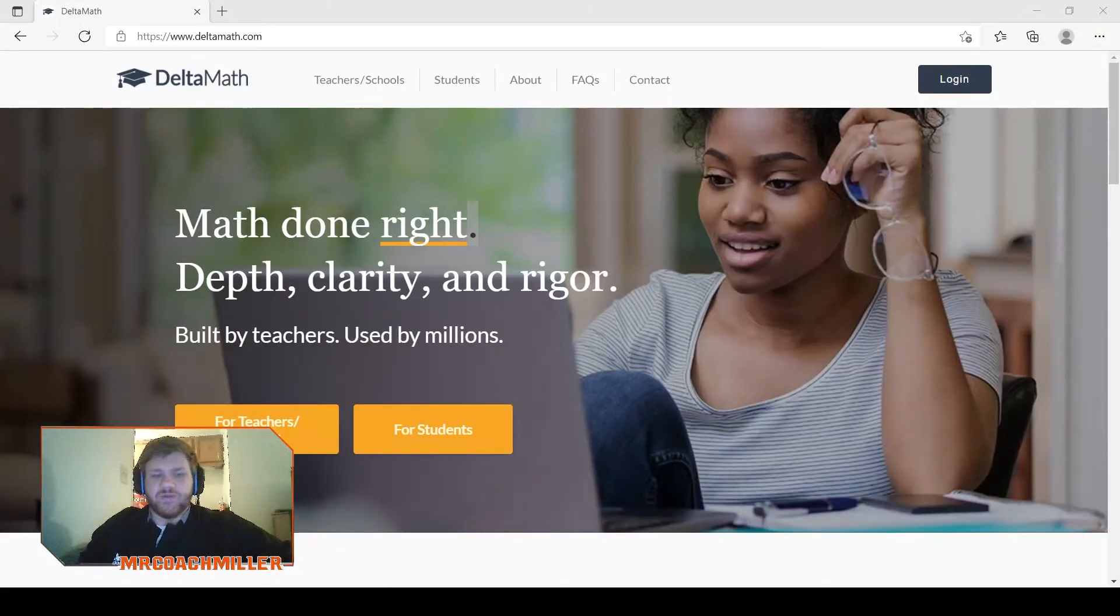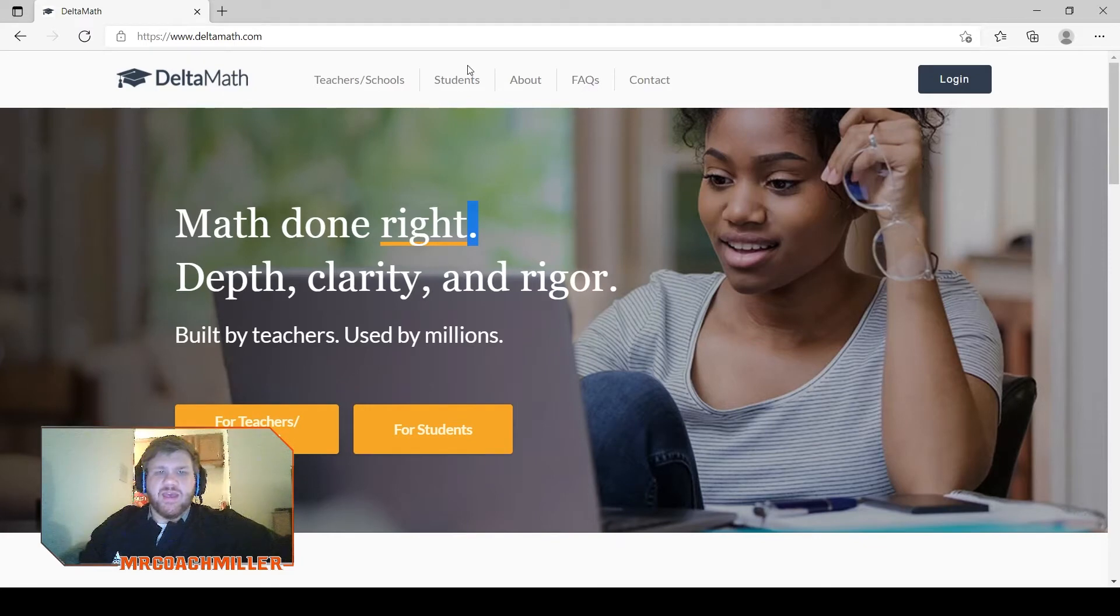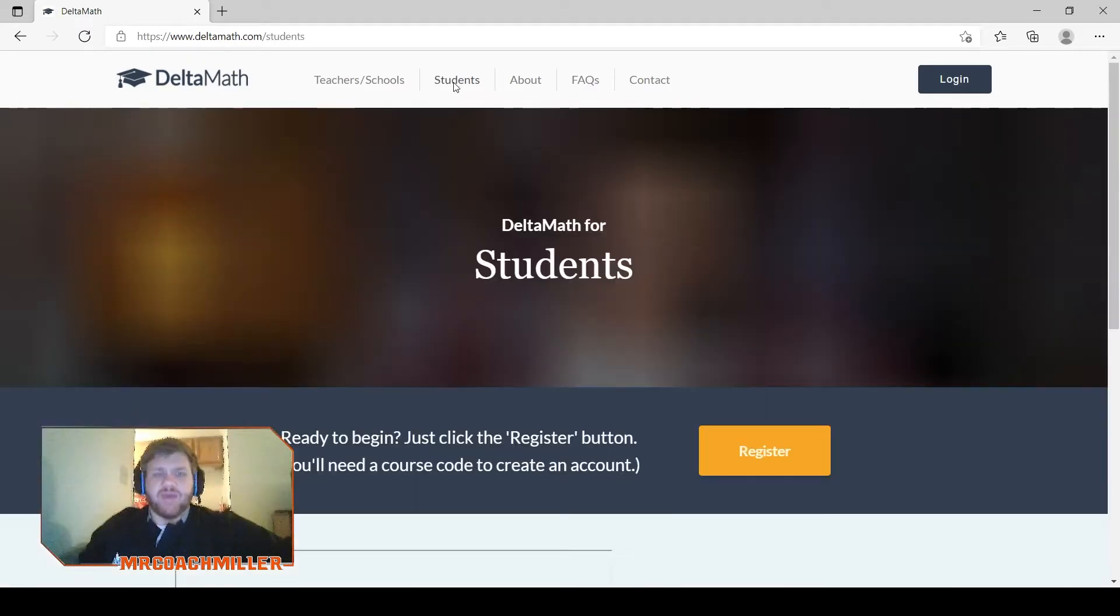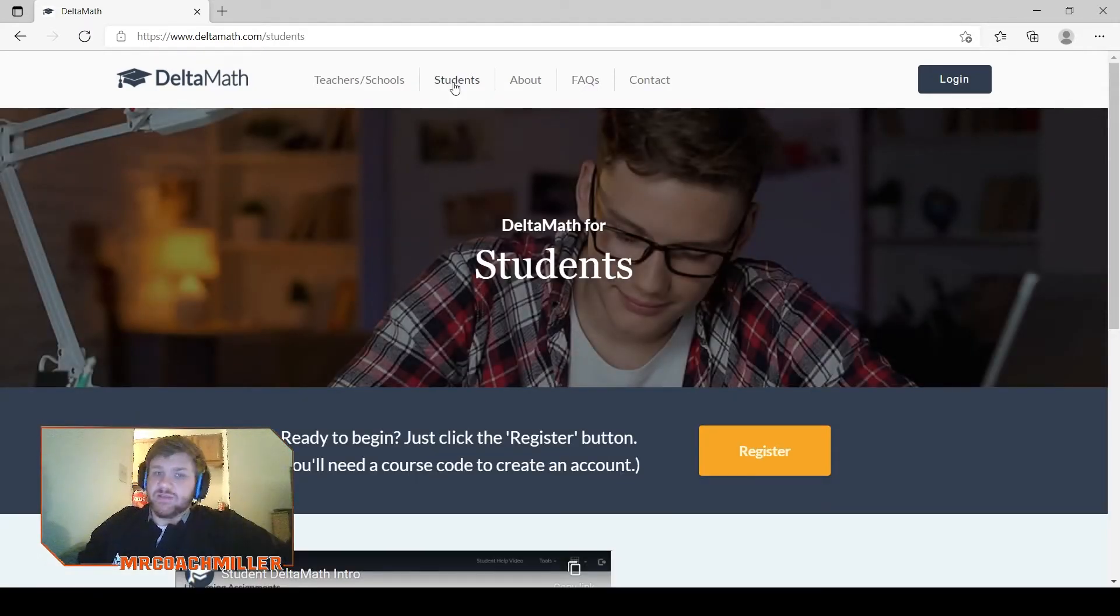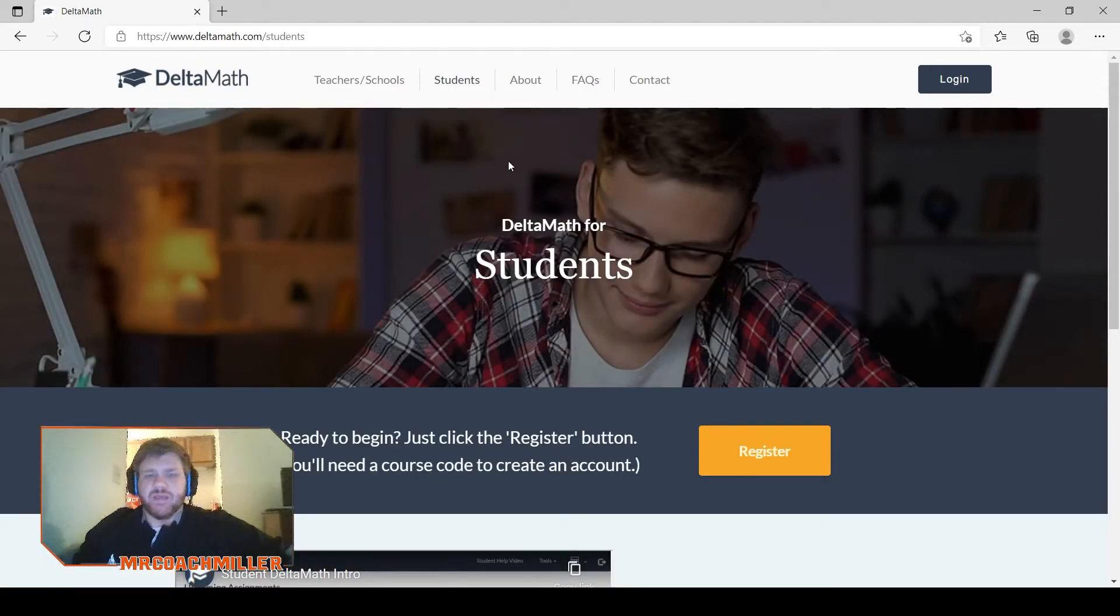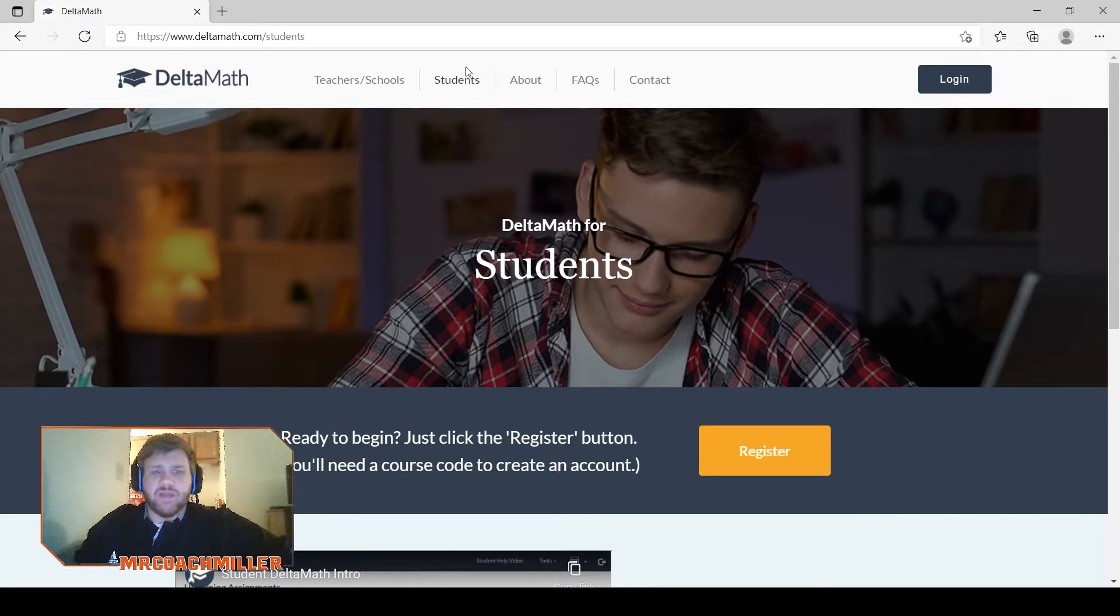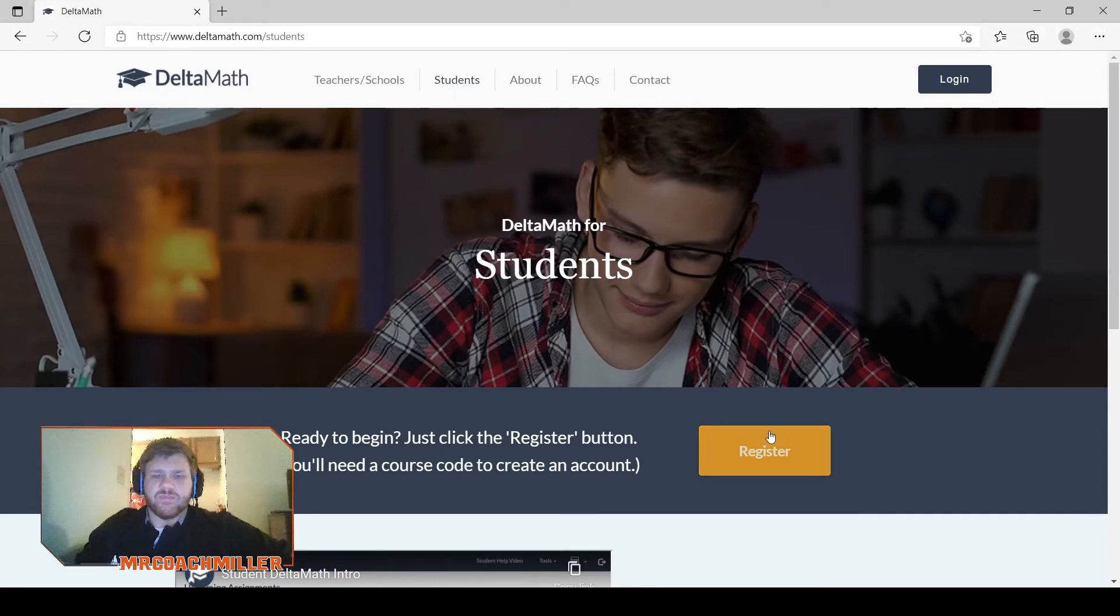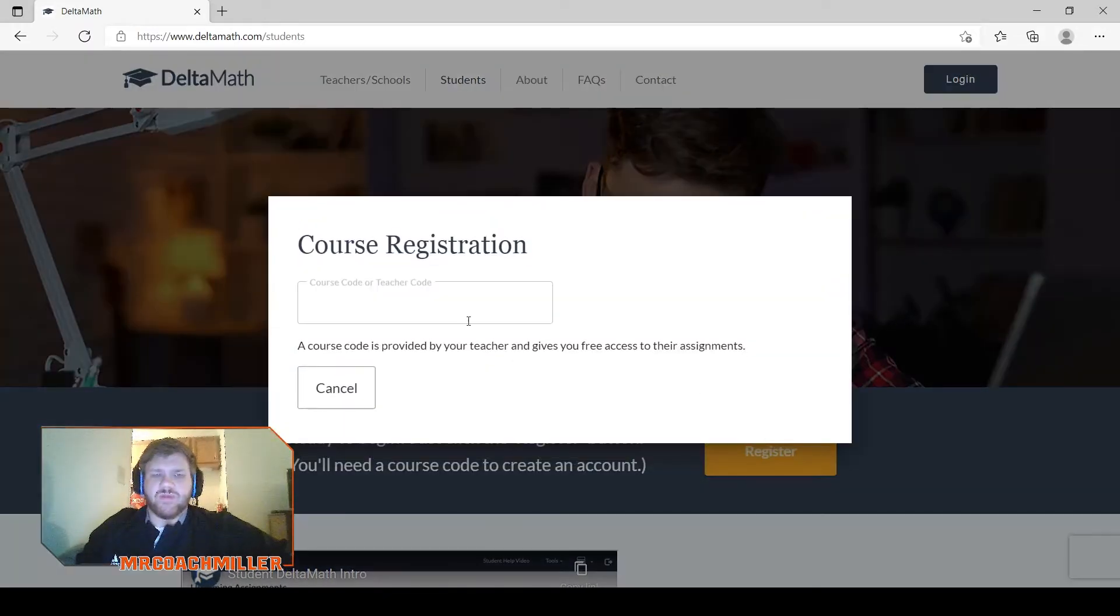So if you're a student and you're trying to go to Delta Math, and this is how you as a teacher would want to show your students the new way, you have to go here now to click this students tab and you want to go to register.